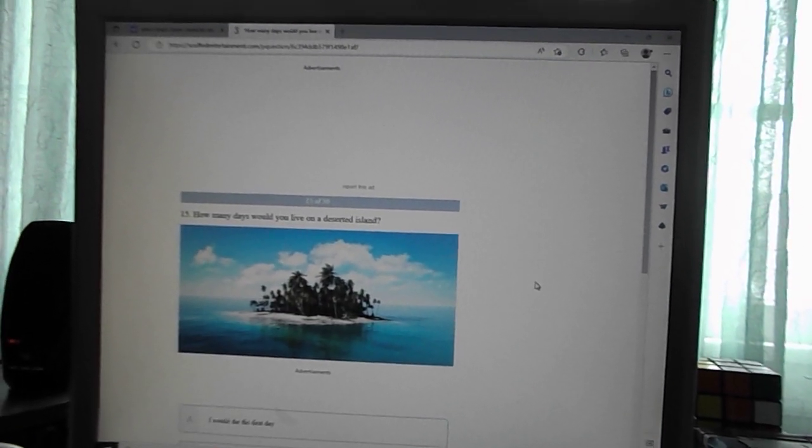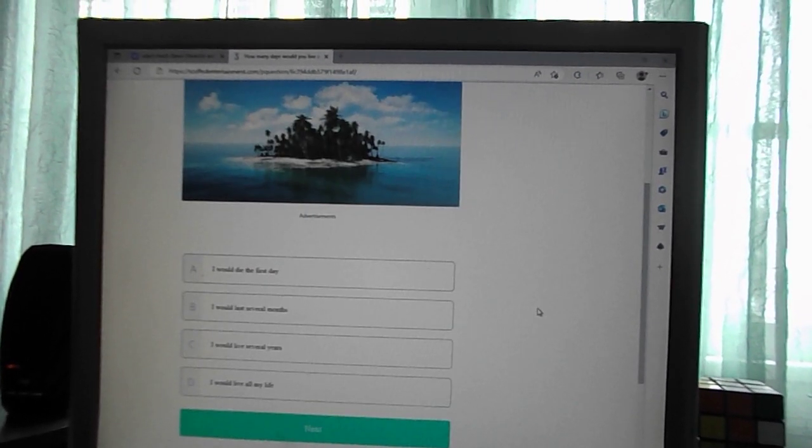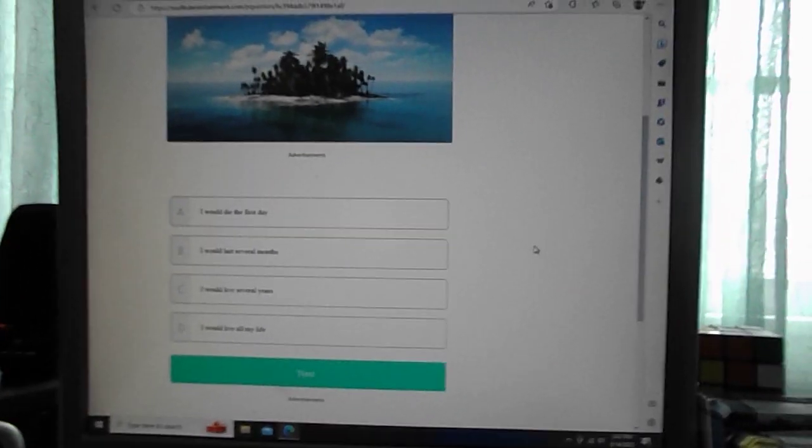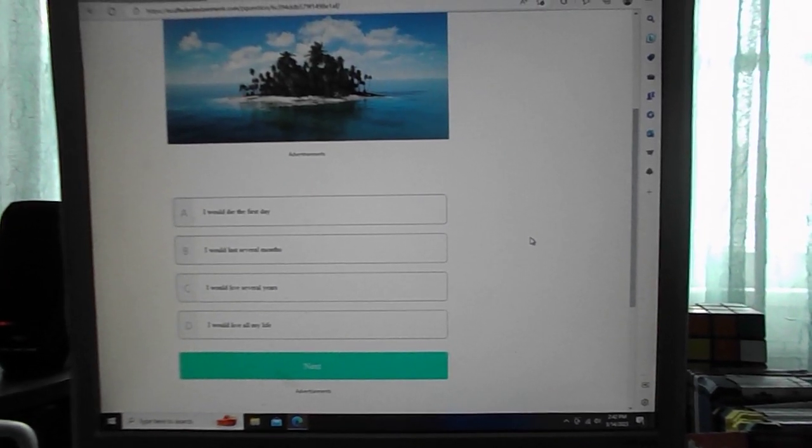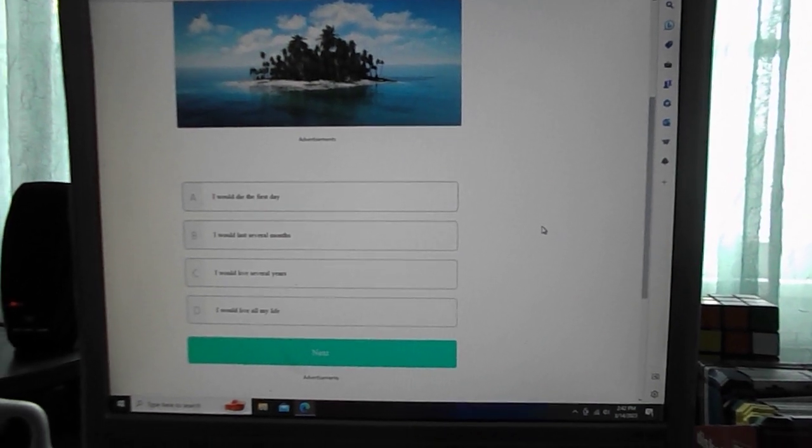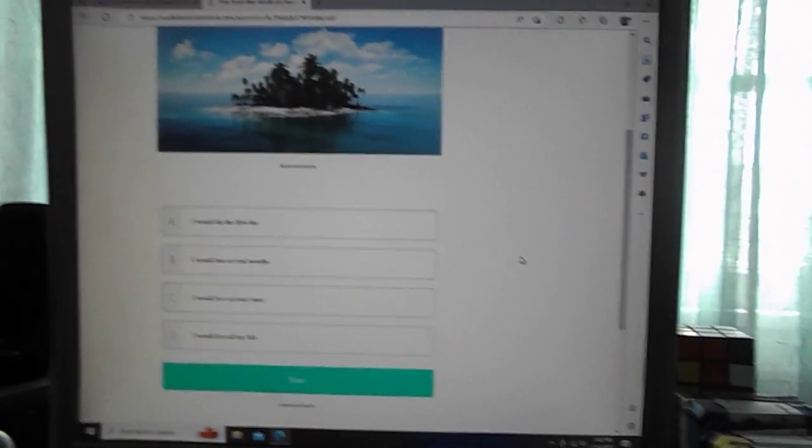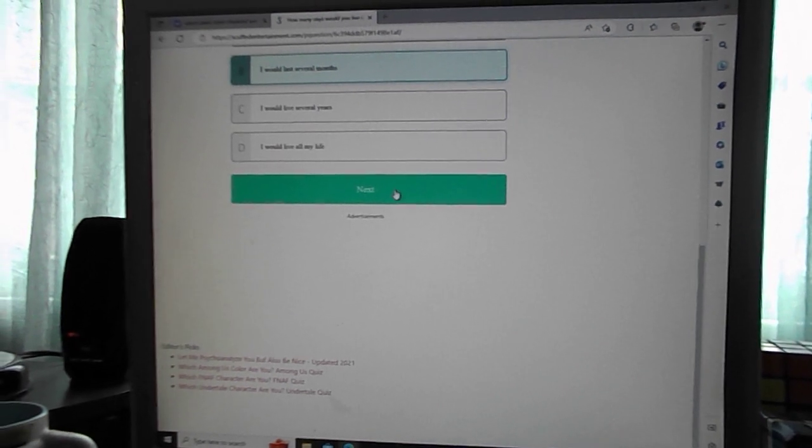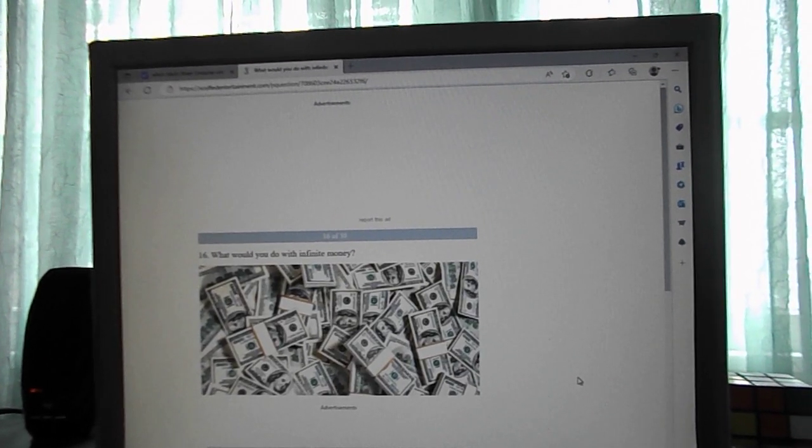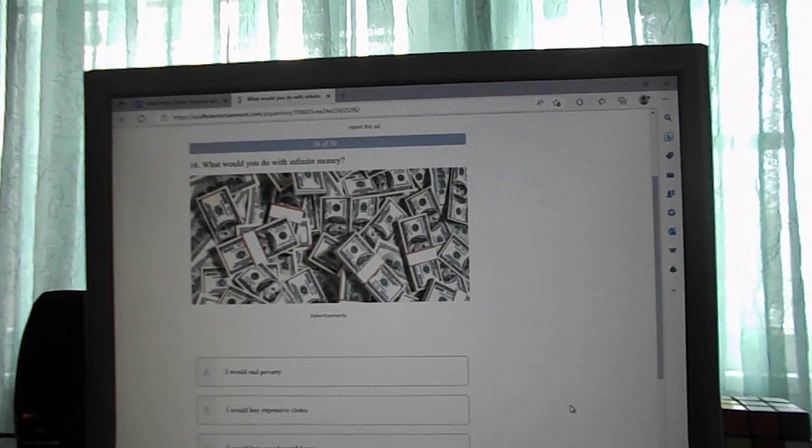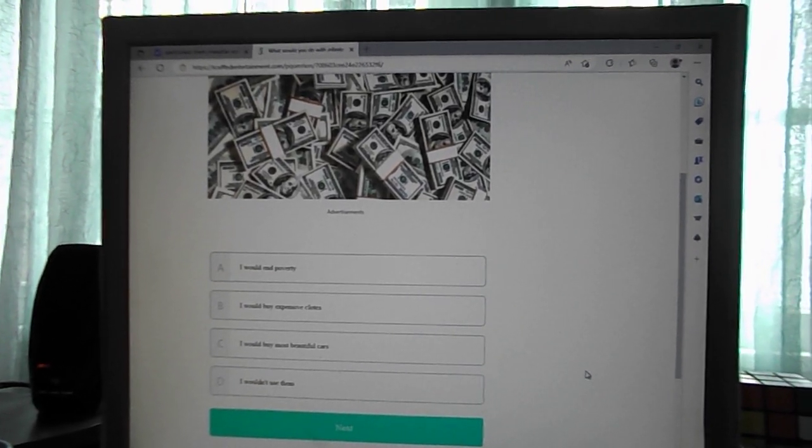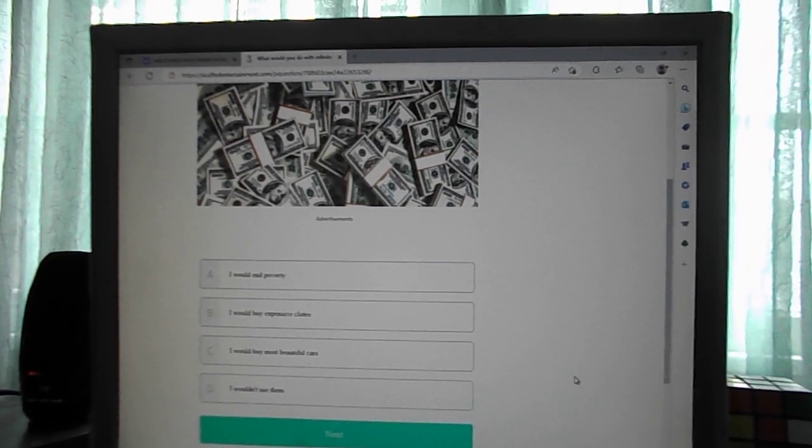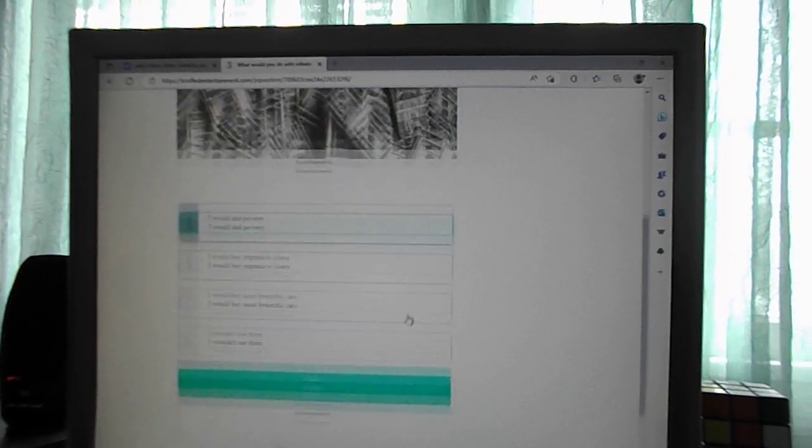How many days would you live on a deserted island? I would die the first day, I would last several months, I would live several years, I would live out my life. I think B. What would you do with infinite money? I would end poverty, I would buy expensive clothes, I would buy the most beautiful car, I wouldn't use them. A, I would end poverty.